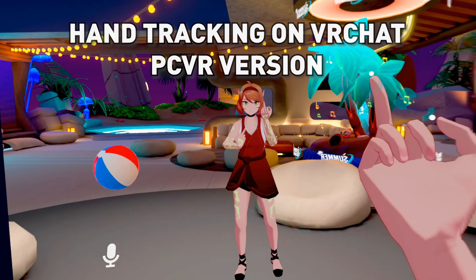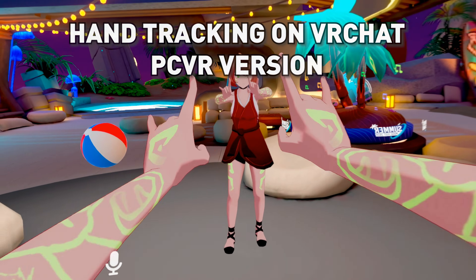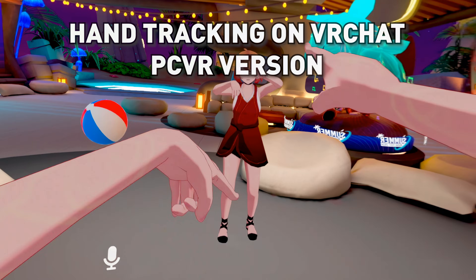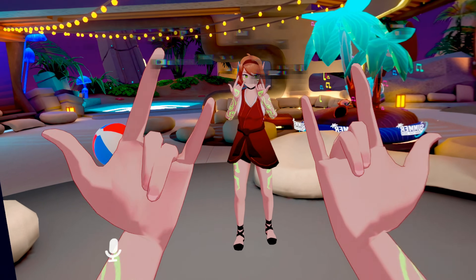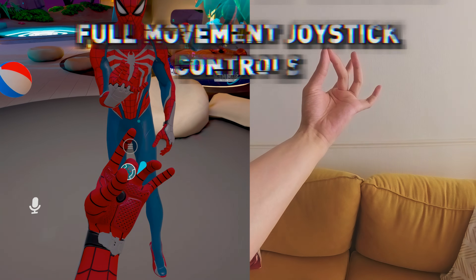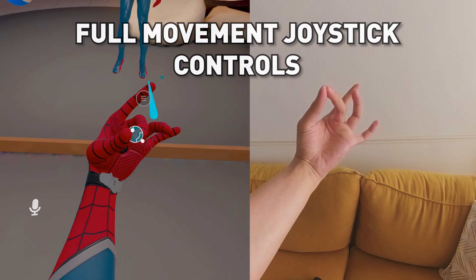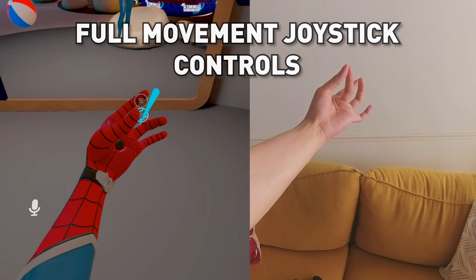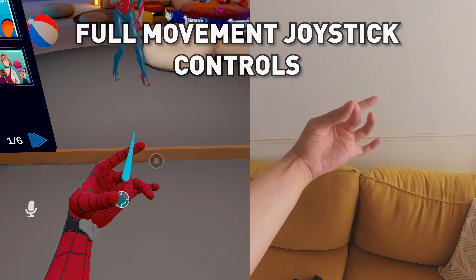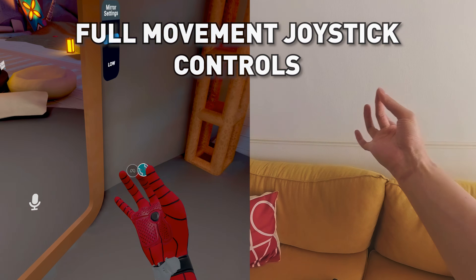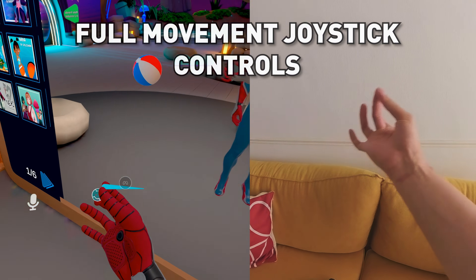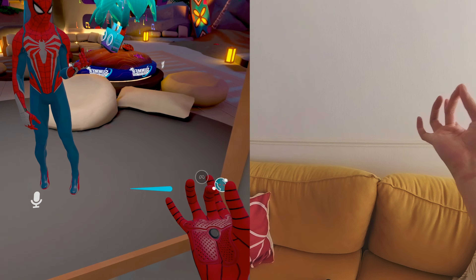Full body tracking plus VRChat hand tracking on PC VR version. That's how you move, like a joystick. Turn it around, left and right to turn.